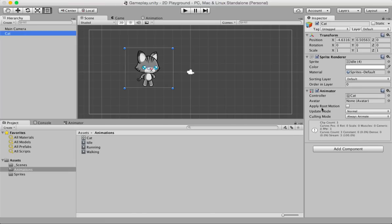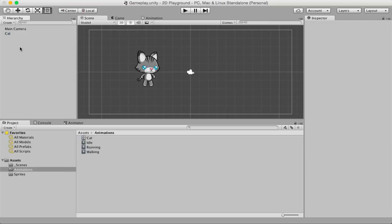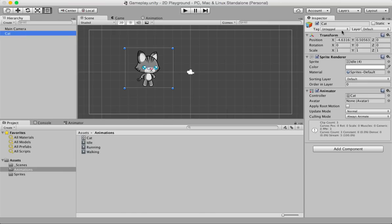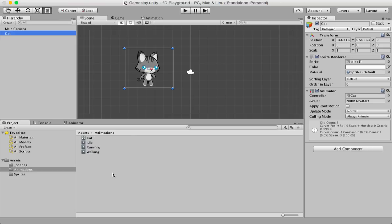Game objects have something called components. To see the components, select a game object in the hierarchy panel, then look inside the inspector panel. You'll notice boxes with titles and down arrows — these are components. By standard convention, every game object has a transform component. When you create an animation, an animator component is also attached to your game object.